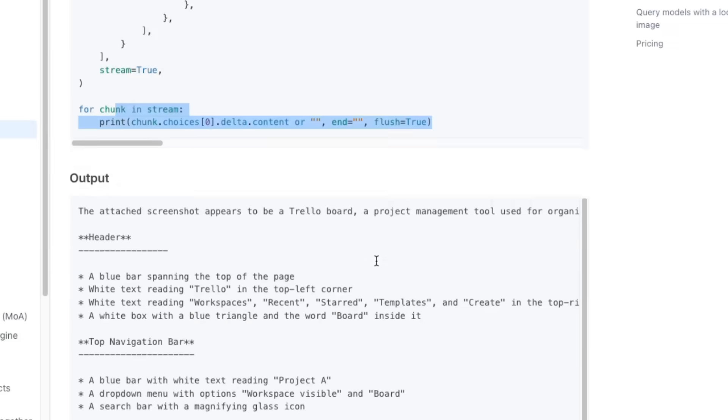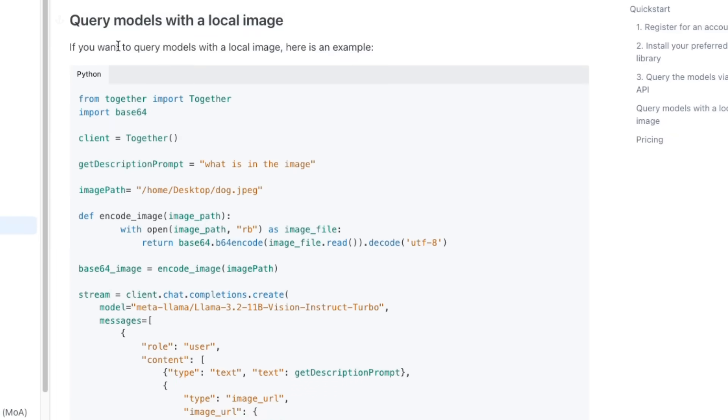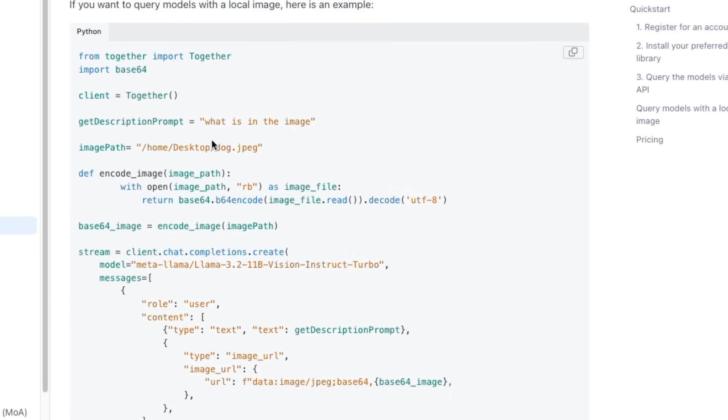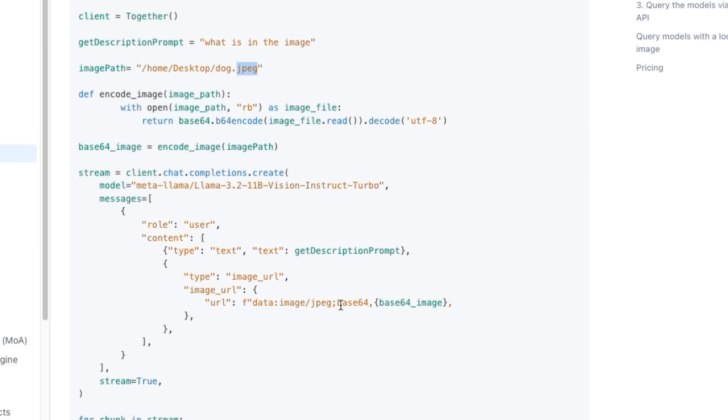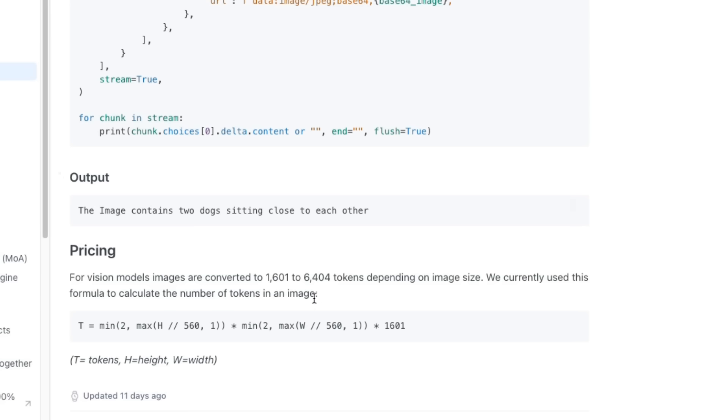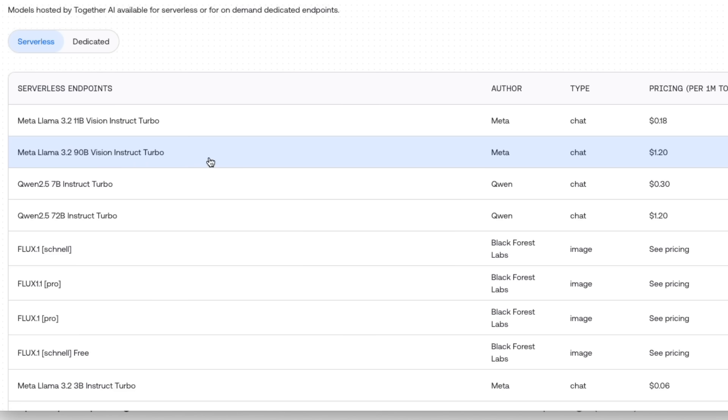They've got another version which is doing it with a local image where you're going to basically need to base64 encode the image. In this case, you want to make sure that you've got something that if you're going to be using JPEG, you need to encode as JPEG. If you're going to use PNG, et cetera. A key thing that's important is exactly how do they work out the number of tokens that you're using. Images are converted from 1,600 to 6,400 tokens, depending on the image size. Here is the actual formula for that. We can see that the 90 billion model is going to be $1.20 per million tokens, and the 11 billion model is only 18 cents per million tokens. Definitely if you can get your tasks to work in the smaller model, it's going to be a lot cheaper.